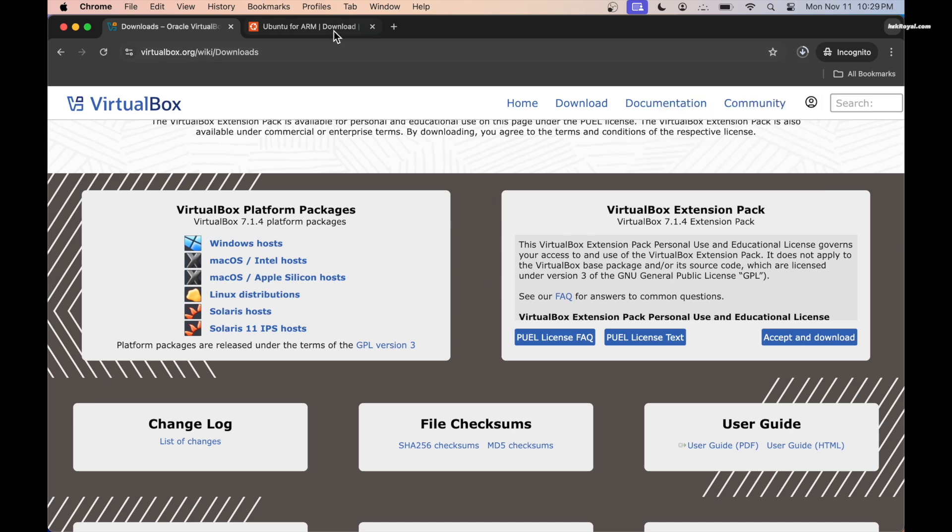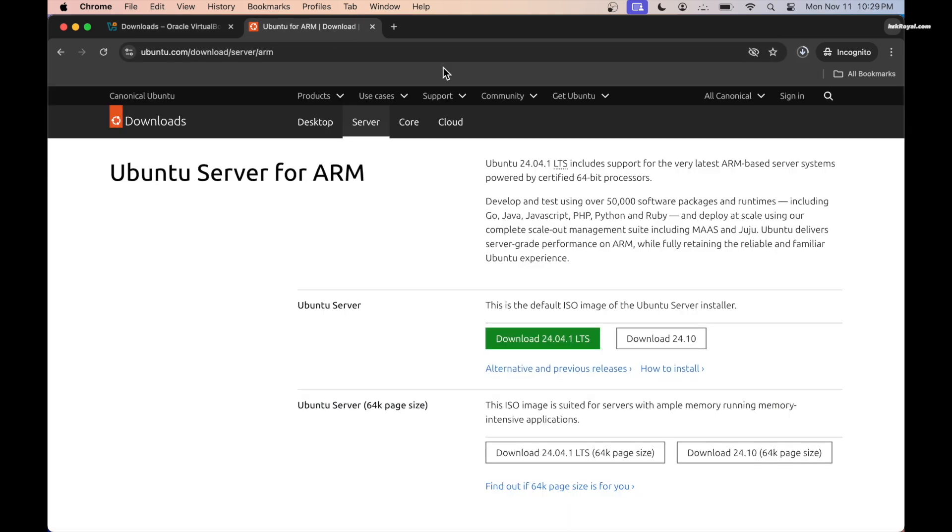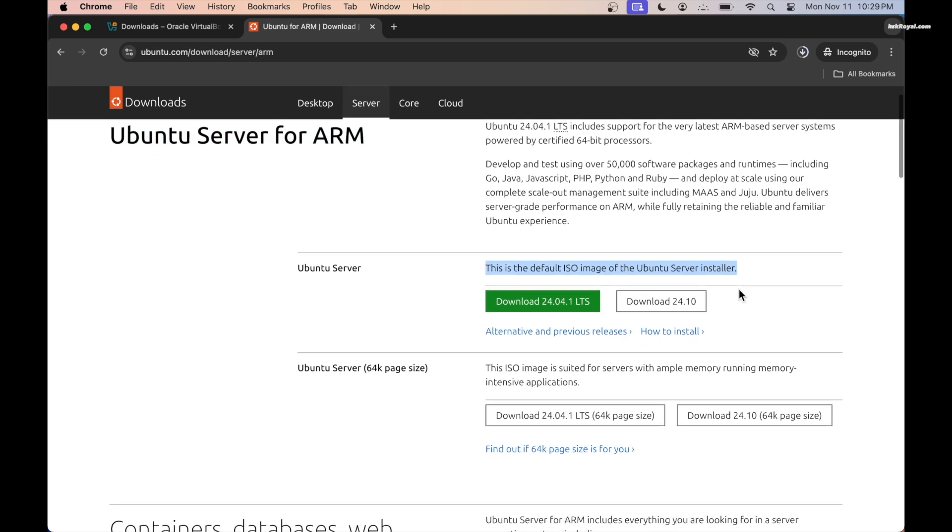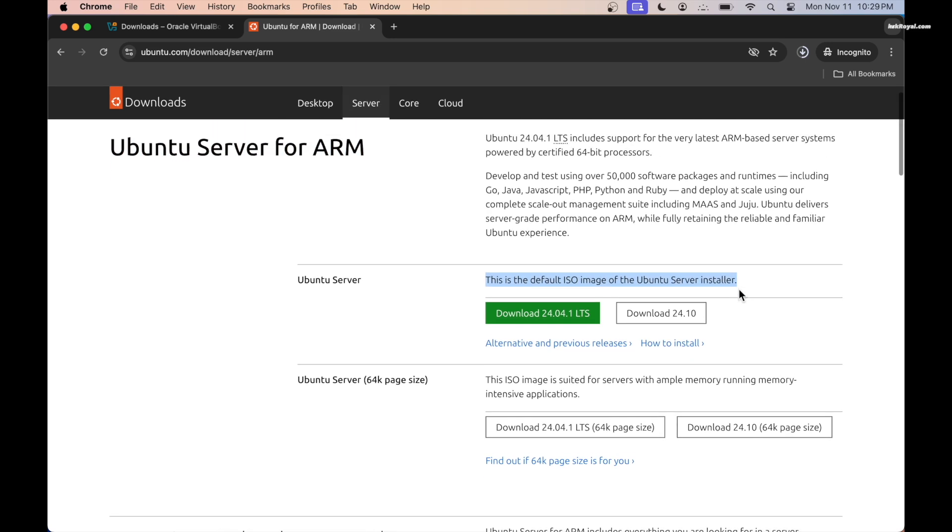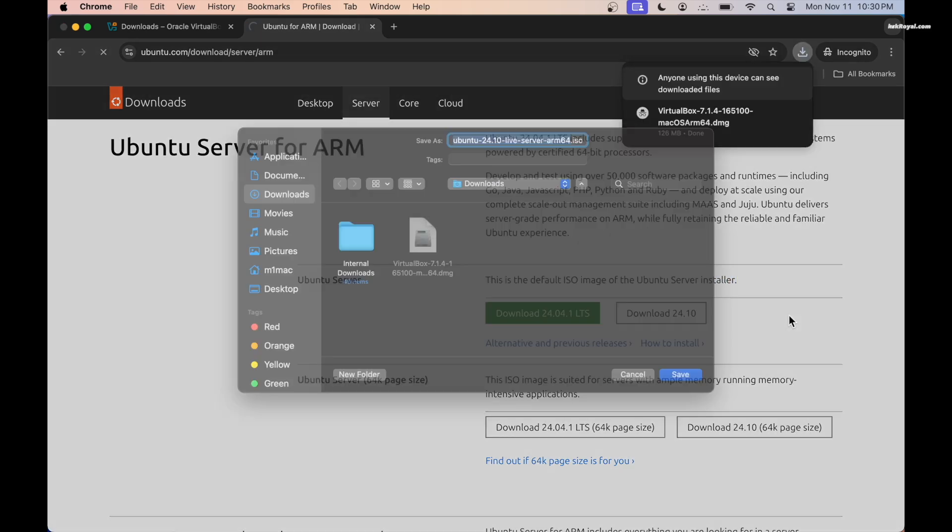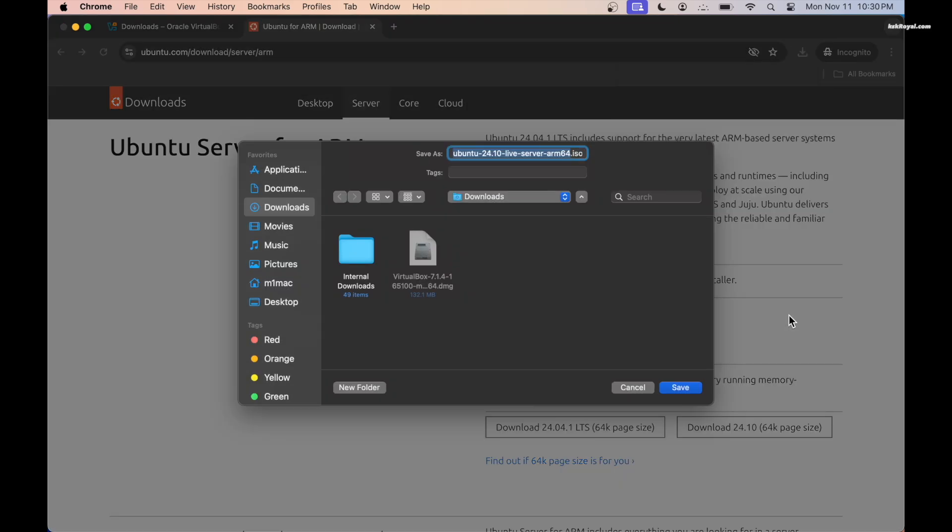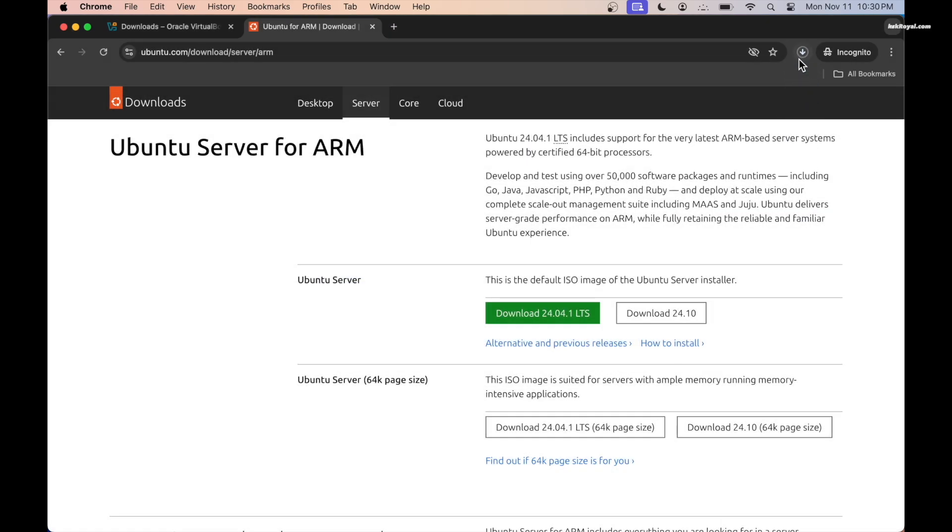While it's downloading in the background, open the second link, scroll down and select ARM architecture and download the Ubuntu 24.10 server edition for ARM. You can also use Ubuntu 24.04 LTS.